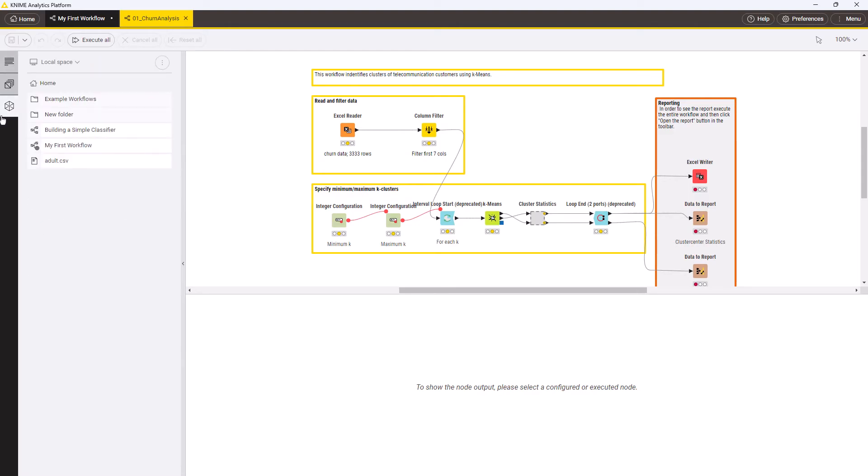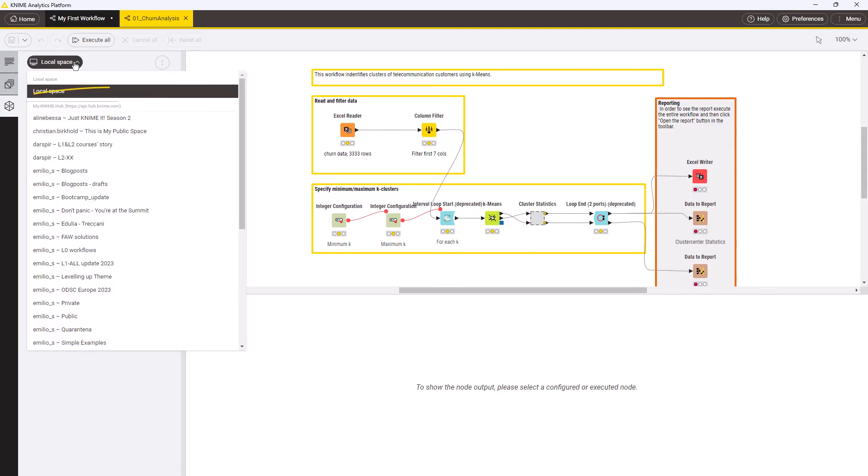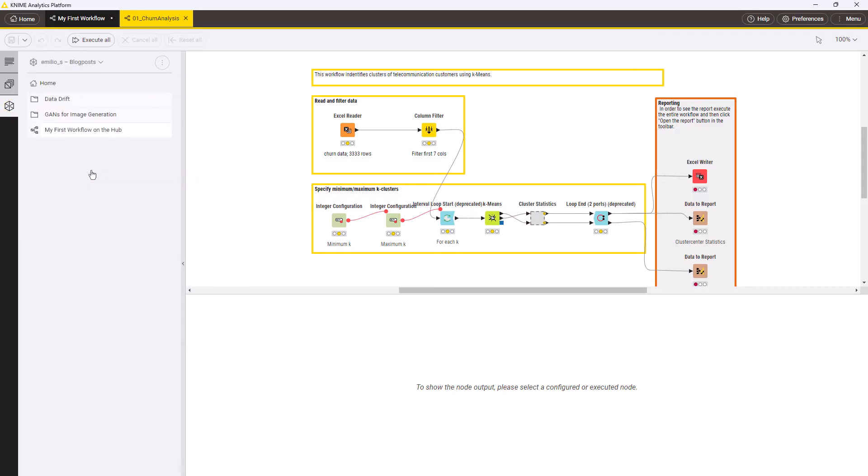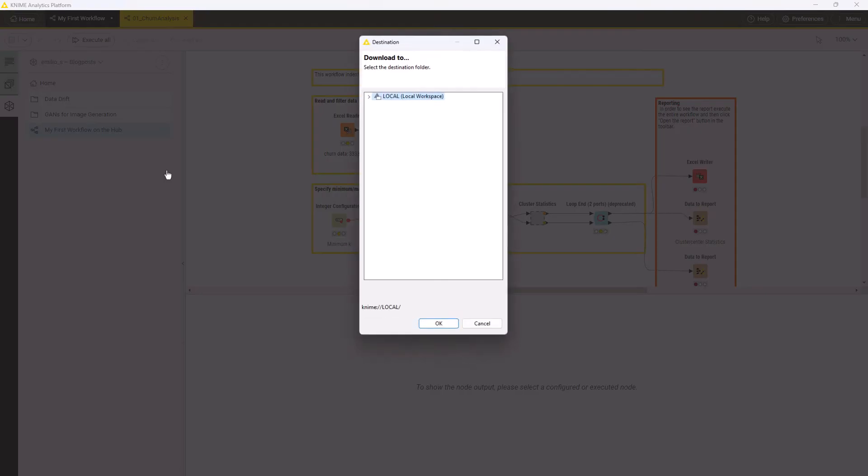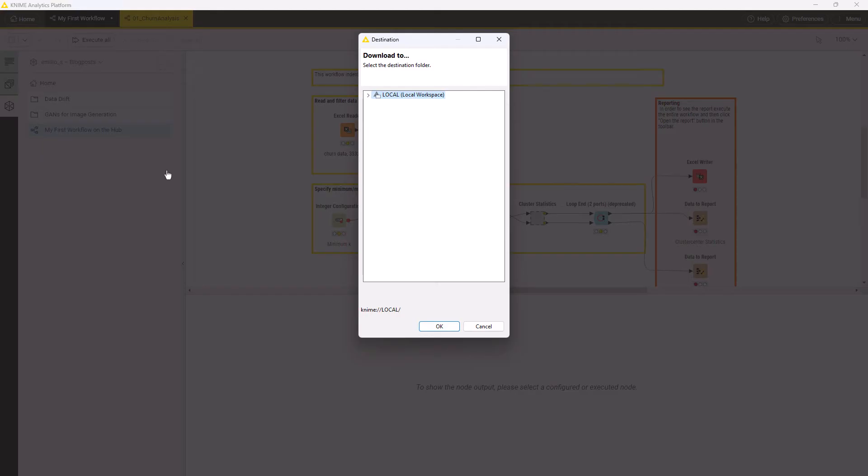If you are logged in to KNIME Community or KNIME Business Hub, you can also browse its content directly from KNIME Analytics Platform. Right-click the workflow in the Space Explorer and select Download to Local Space to save it locally.